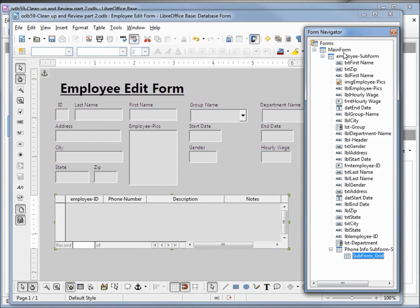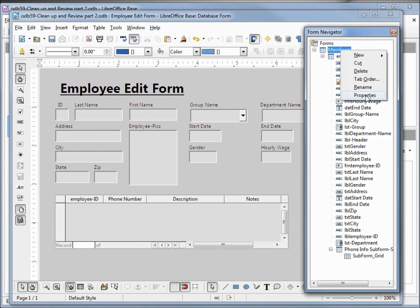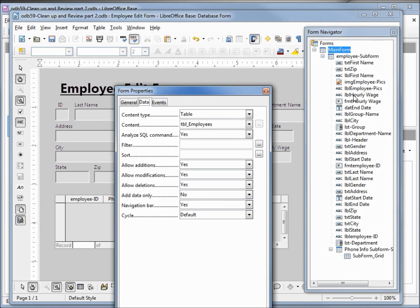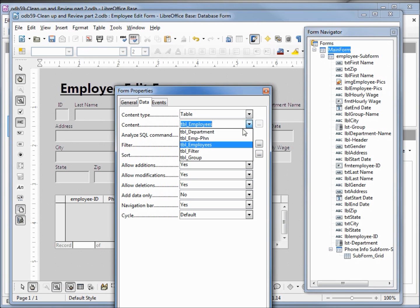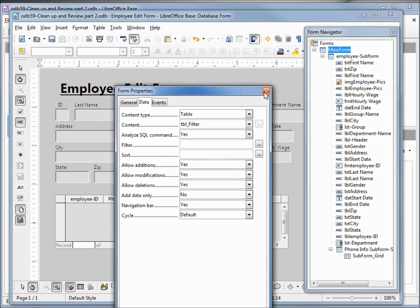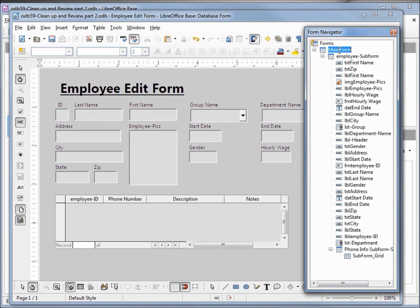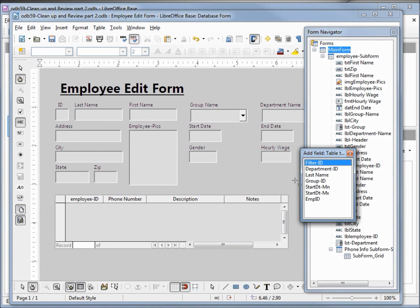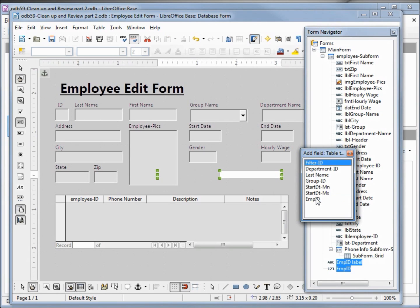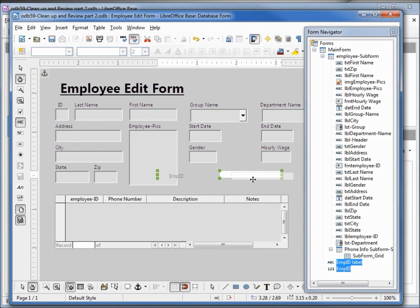Now we want to update our main form, so I'm going to right-click properties. We see that our content is pointing to the employees table; I want to change this to the filter table. Close. Making sure the main form is still selected, I'm going to come down and add a field. I'm going to double-click and move this over.